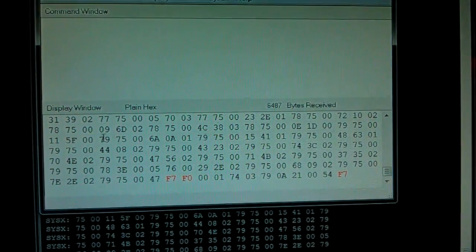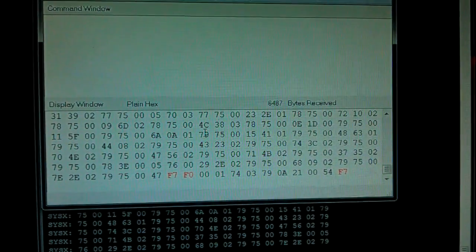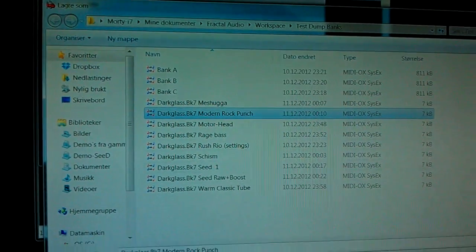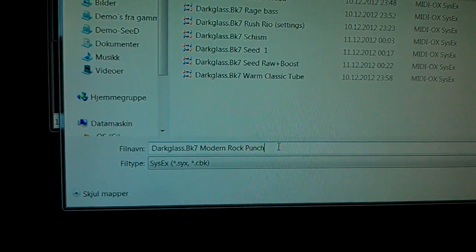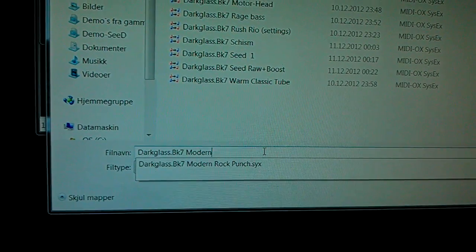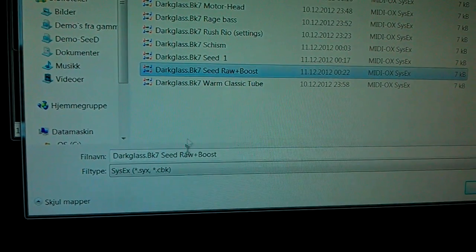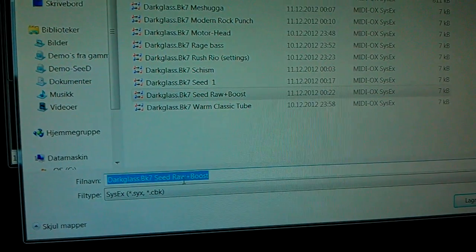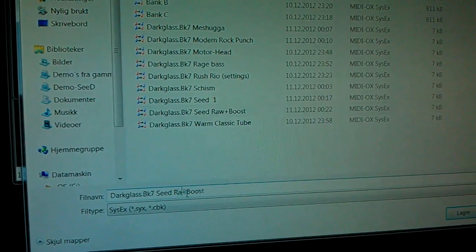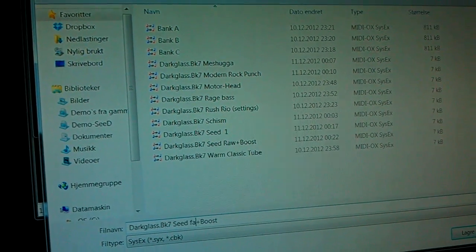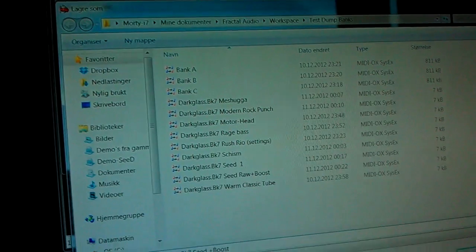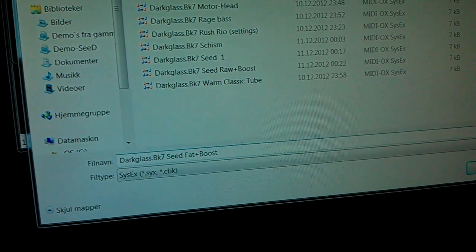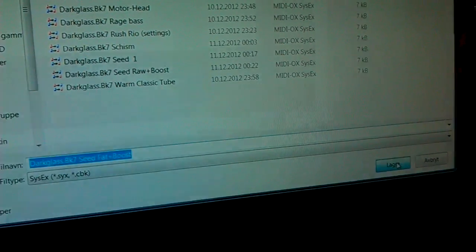I click — right click, save as, and I call this... fat and boost. Fat and boost — save it.